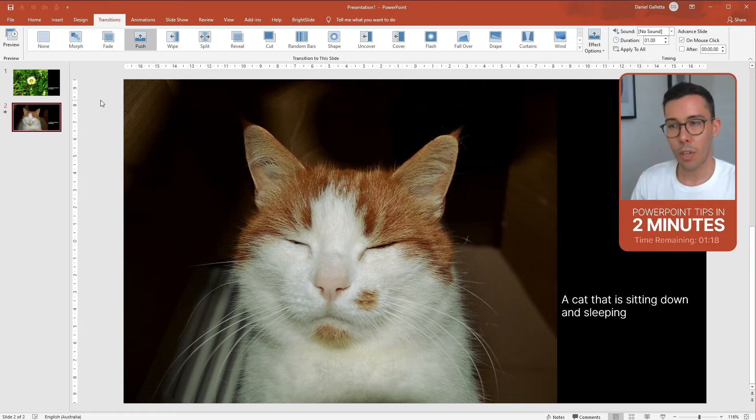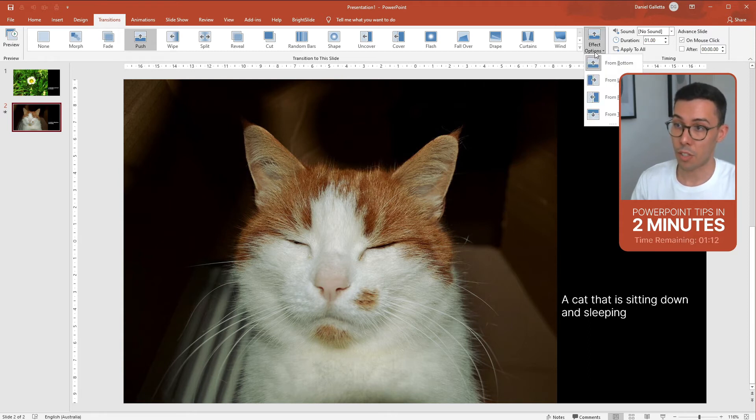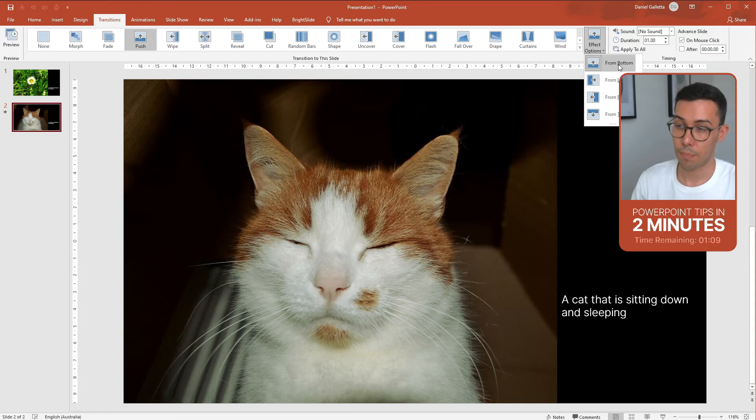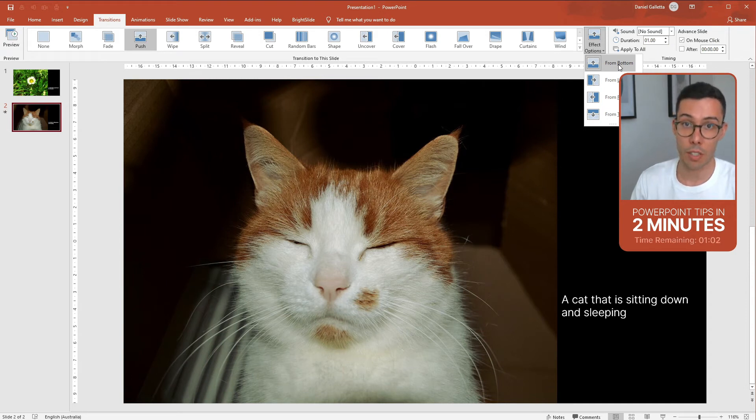If I wanted to change that slightly and wanted left to right, for example, I can go into effect options and pick the direction of the transition. The specific effect option will differ depending on which transition you picked originally, so it's worth checking out.